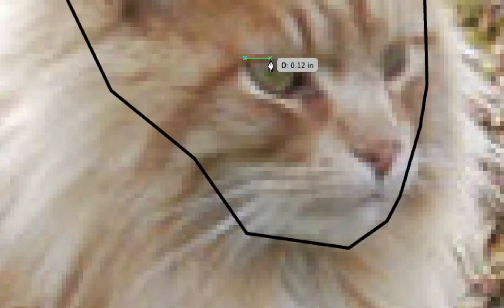Let's drop some anchor points for the eyes, and let's do the other eye.